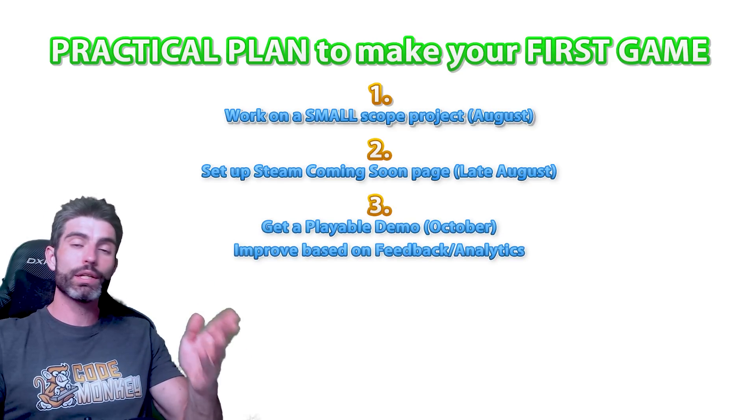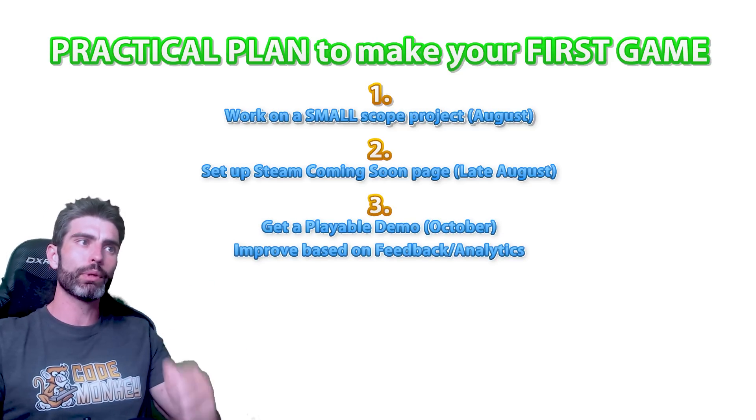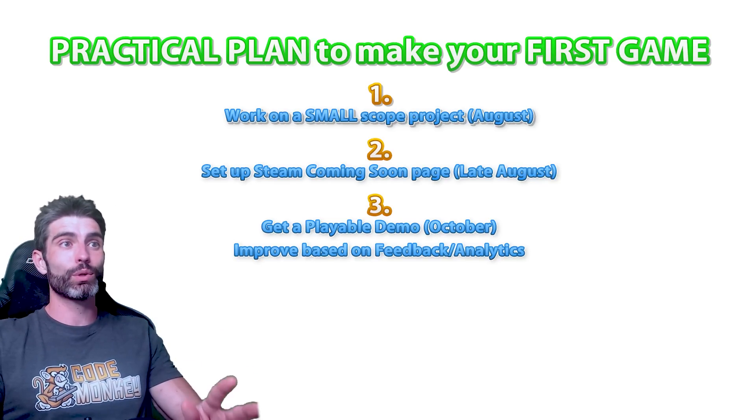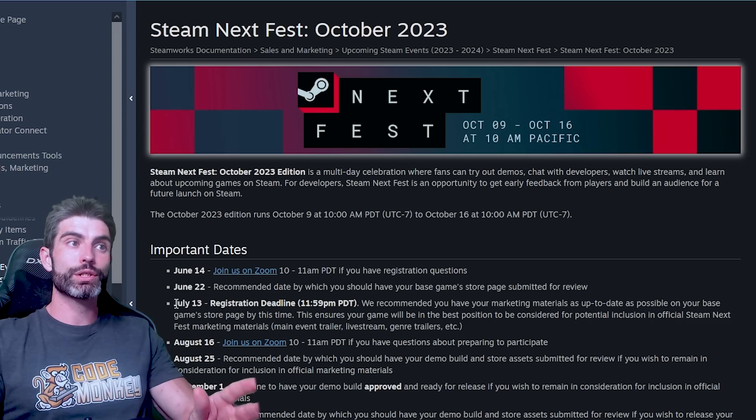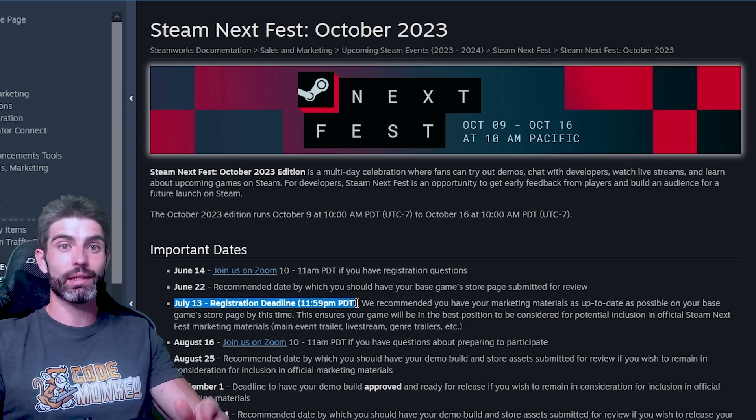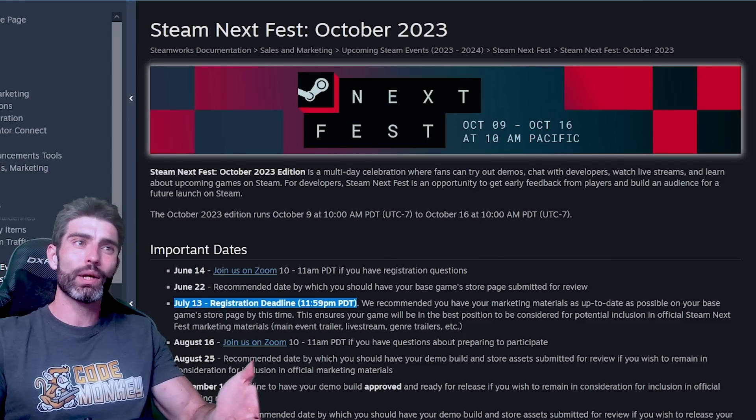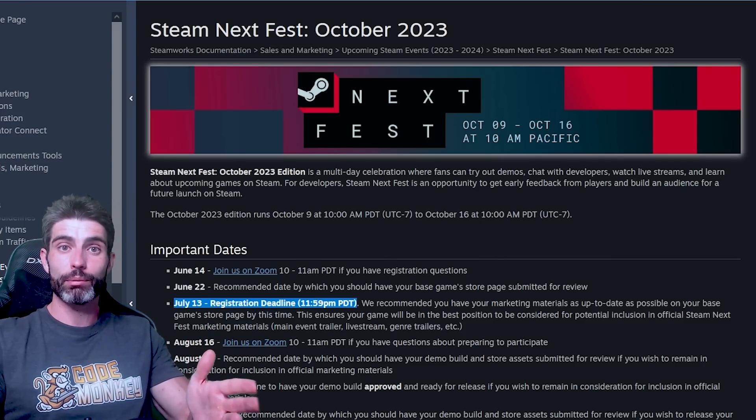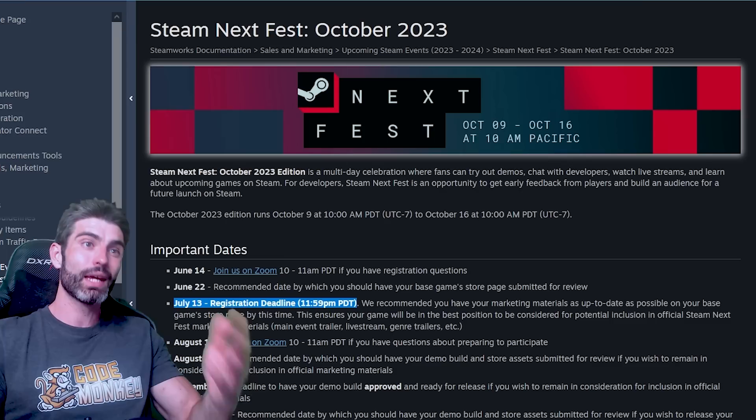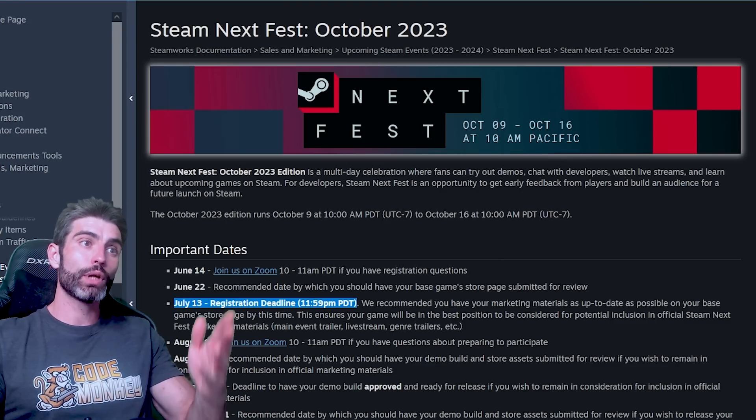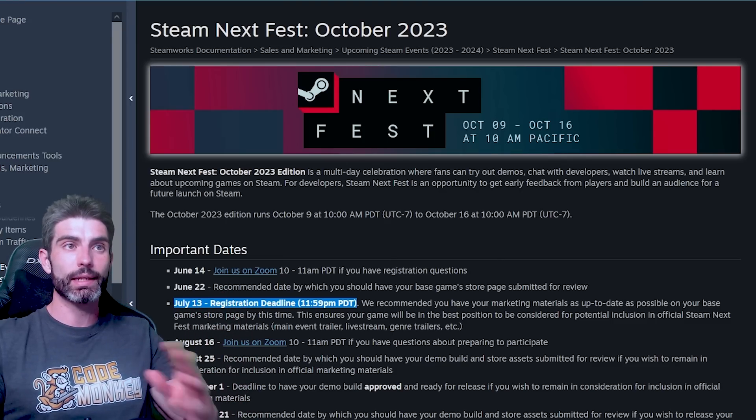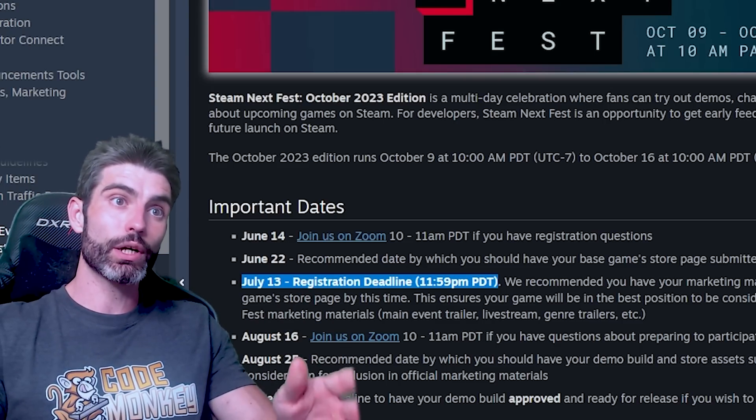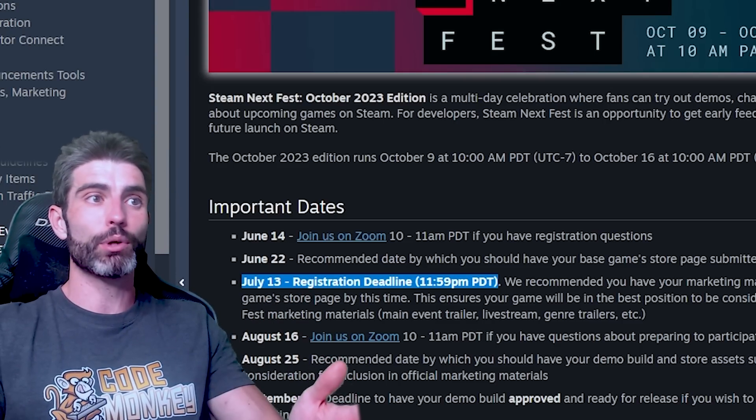Then step three is work on the game and get a demo fully playable by October. Although sadly, actually Steam has a really short registration deadline, registering for the October festival that already ended in mid-July. So technically you cannot right now go ahead and register for that next fest, but you can definitely publish a demo whenever you want. So while you cannot participate in the festival official, you can definitely make a demo build and publish it at the exact same time. Again, since the goal with this plan is to start and complete your first game, then this is not a problem.